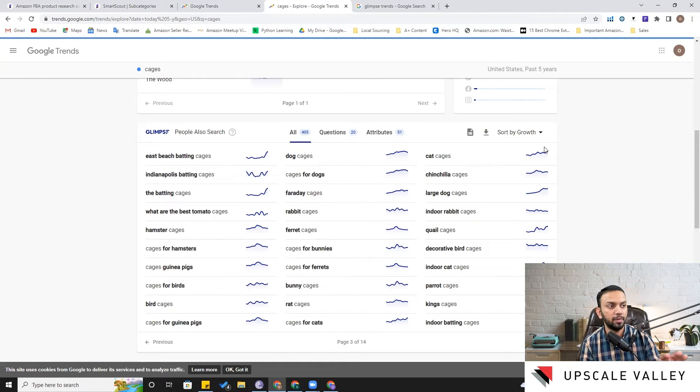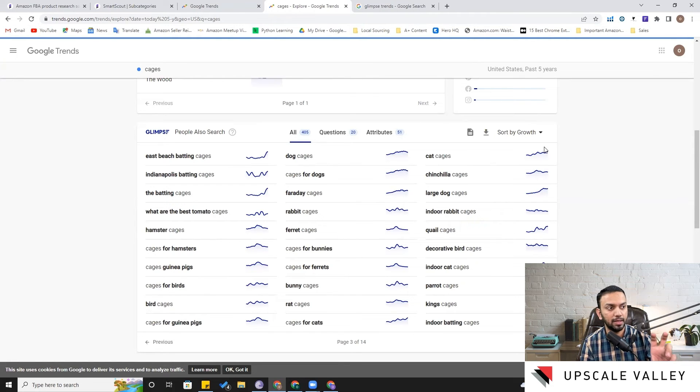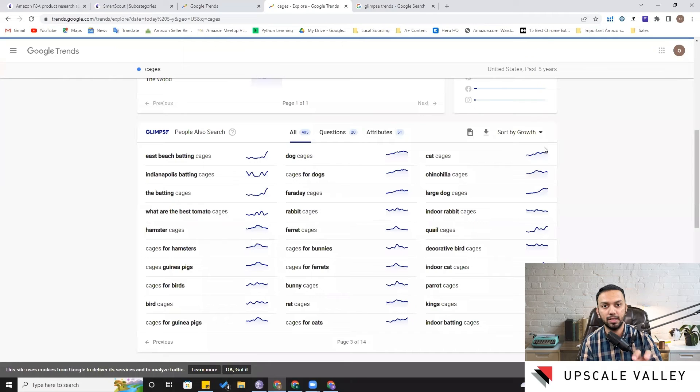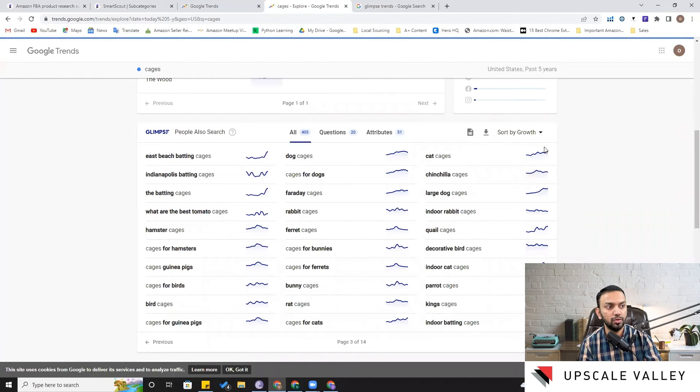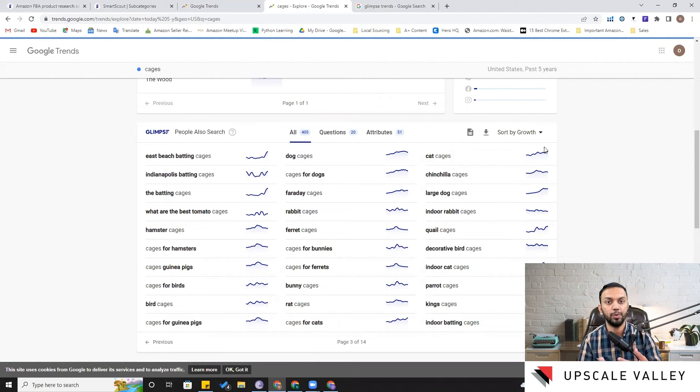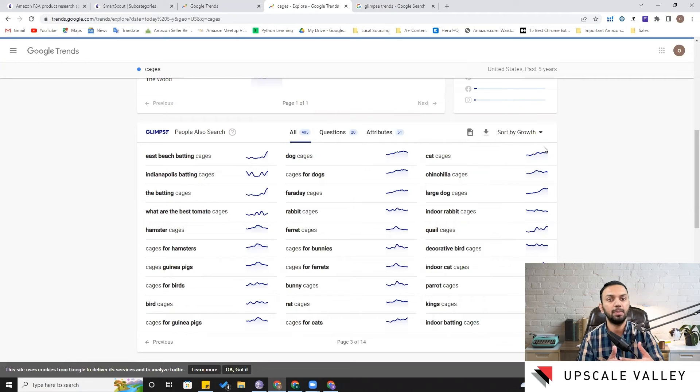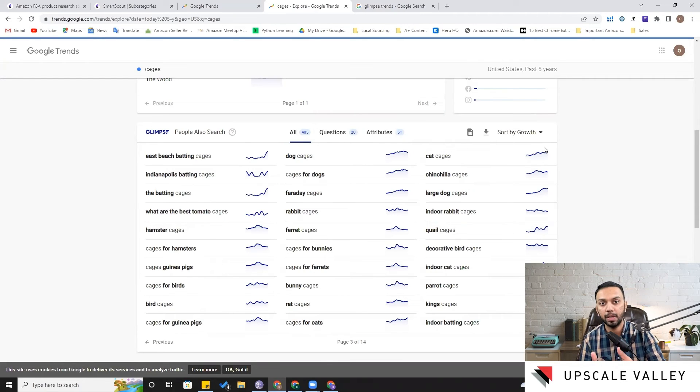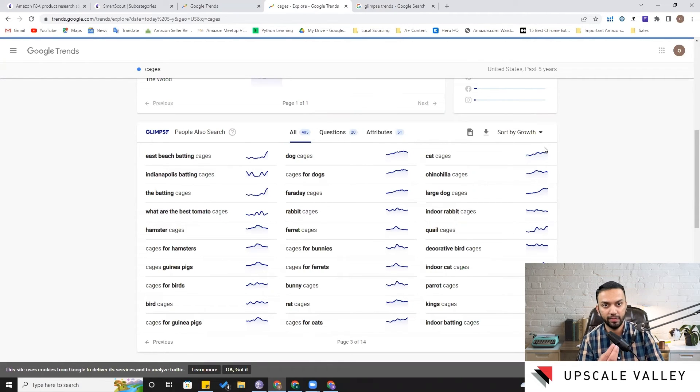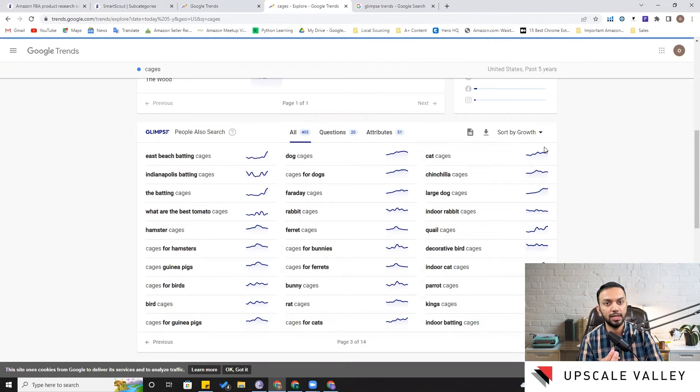But for now keep this thing in mind that having a grip on the trends related to the niche in which you want to launch a product can help you in the expansion goals, can help you in maybe doing the development part, or can help you to identify a trend at its very infancy stage so you can capitalize that part.